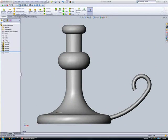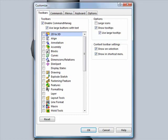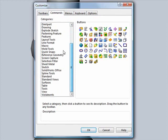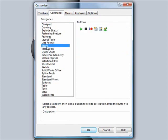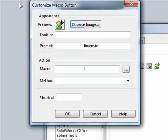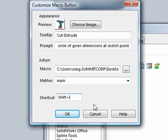The last thing we'll take a look at in this presentation is how to customize the SolidWorks interface by adding a custom macro button. By going to the Tools Customize Commands Macros menu, we can click and drag a customizable macro button to our desired location on the SolidWorks ribbon. This will launch a dialog box where we can select a button image, enter a tooltip and prompt, select our macro, and create a keyboard shortcut to execute the macro.